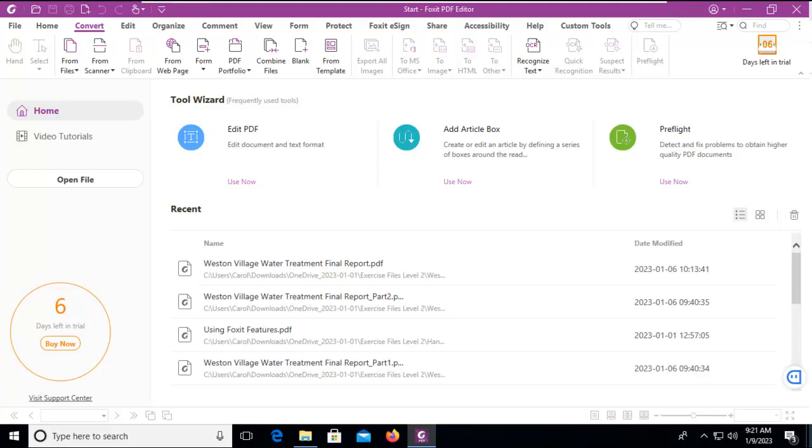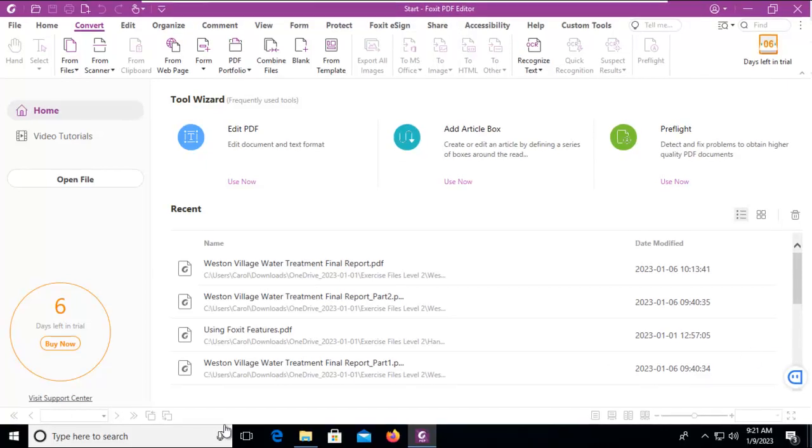Let's learn how to create a PDF binder using Foxit PDF. I've got my Foxit opened here and I've got some files already staged that I want to combine. So let's go and have a look at those files.